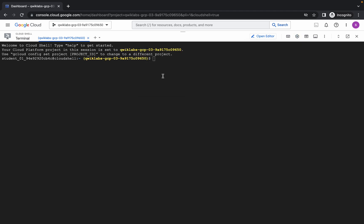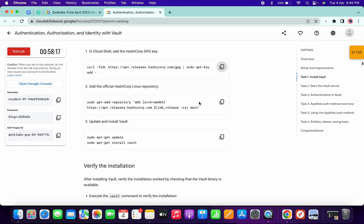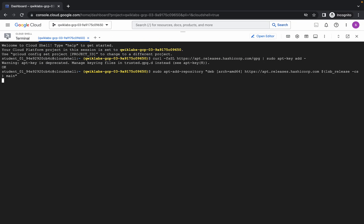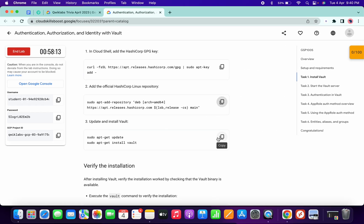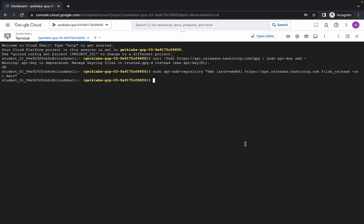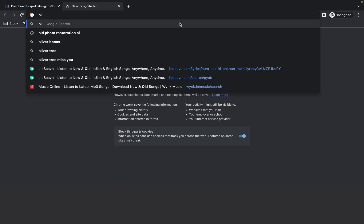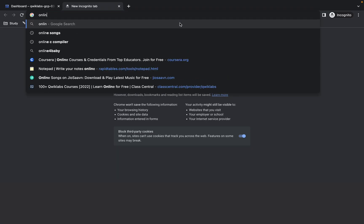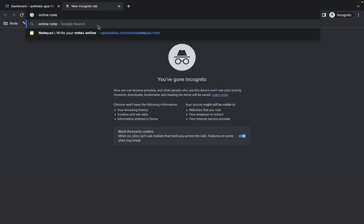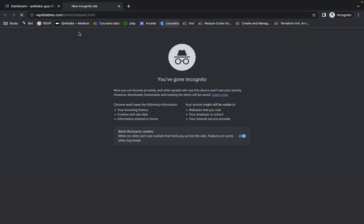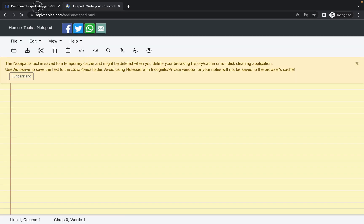Now run the first command, then copy the second command and run. Then copy the start command and execute. This command will take a couple of seconds, so just wait. Meanwhile, search for an online notepad and open it.